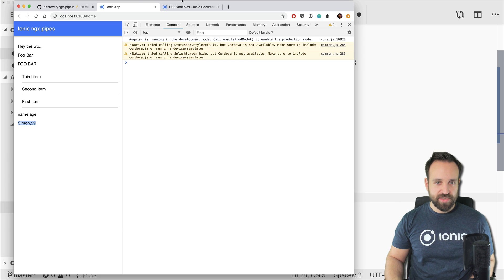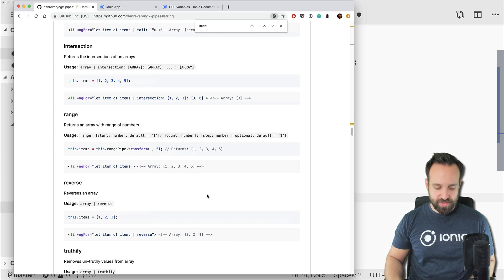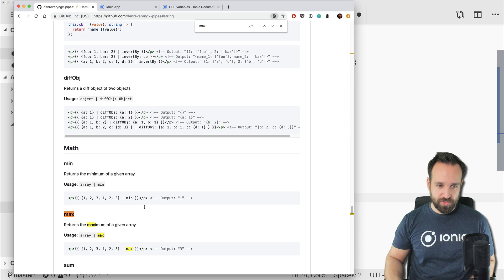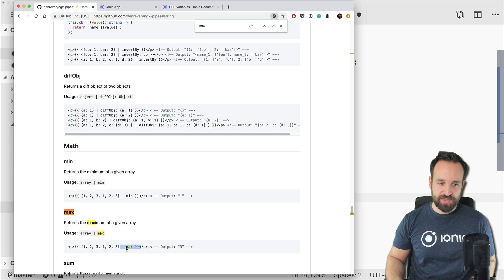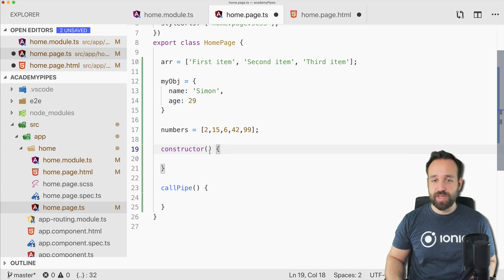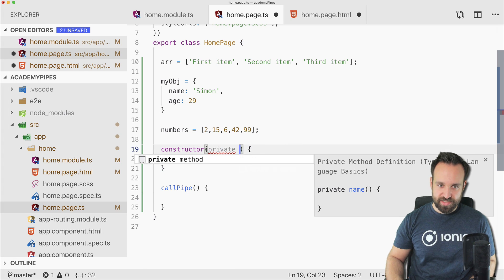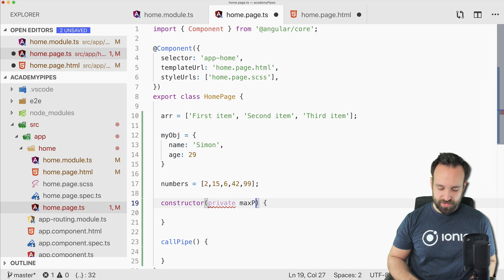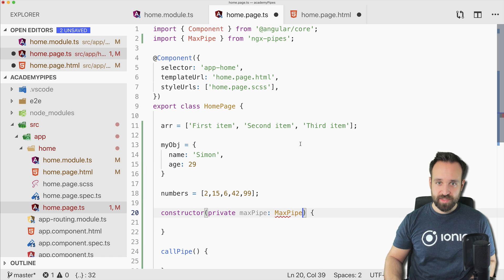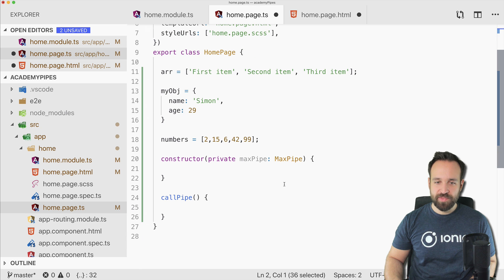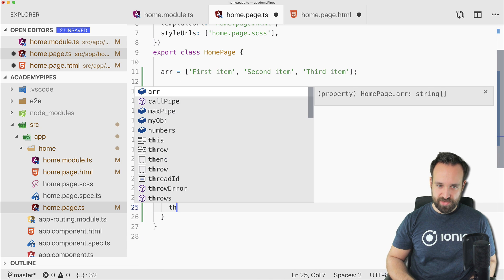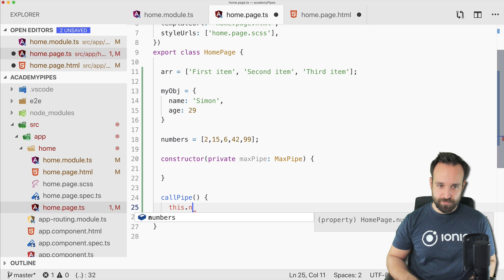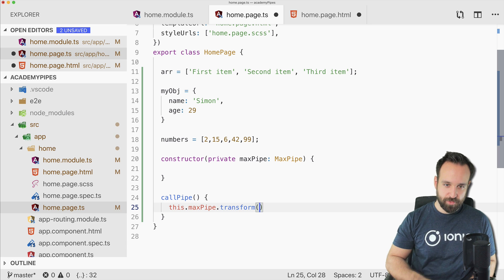Now, in order to use a pipe, let's say we want to use the maximum of the array. So there we go: returns the maximum of a given array. We need to use it like this, or we can also go ahead and inject it in our constructor. Max pipe. The import automatically comes up at the top.